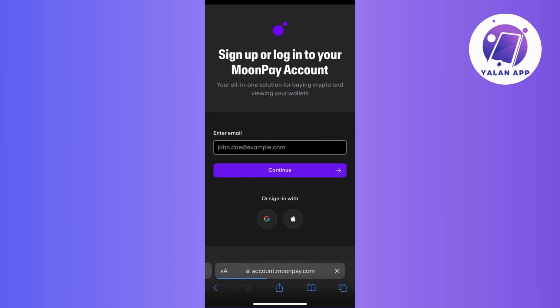Alright, so look for the sign up or get started button on the MoonPay website and give it a click. Upon reaching this point, you will notice the option to sign up using your Gmail or Apple ID if you're an iOS user.